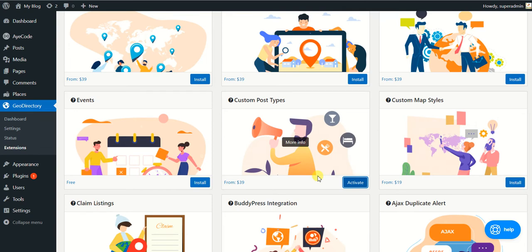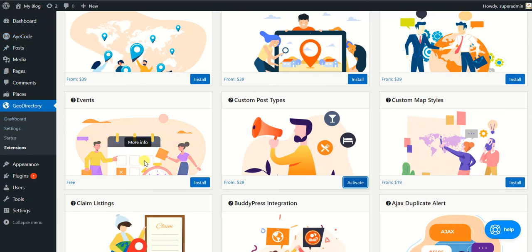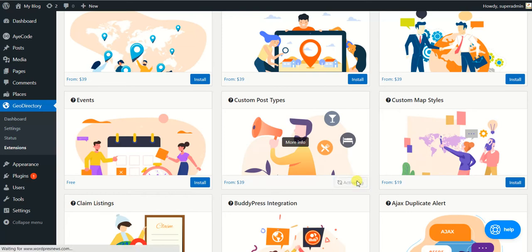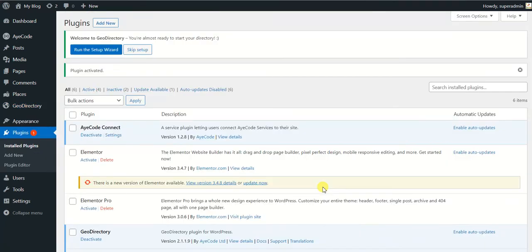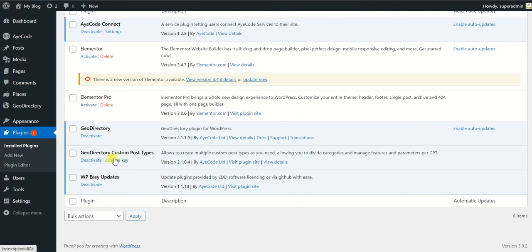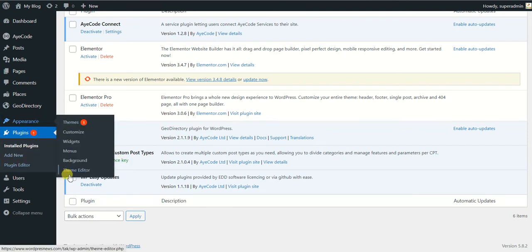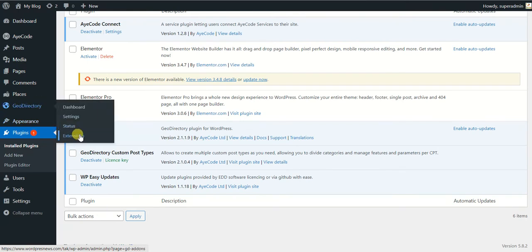You see, I didn't need to put the license key here because the AyeCode has already connected my GeoDirectory to my website. So in the extensions I can directly go and install whatever extension I want to install on my WordPress website. It says if you click on this License Key, it will show that your license key, it means that your GeoDirectory is connected to the license of its account.